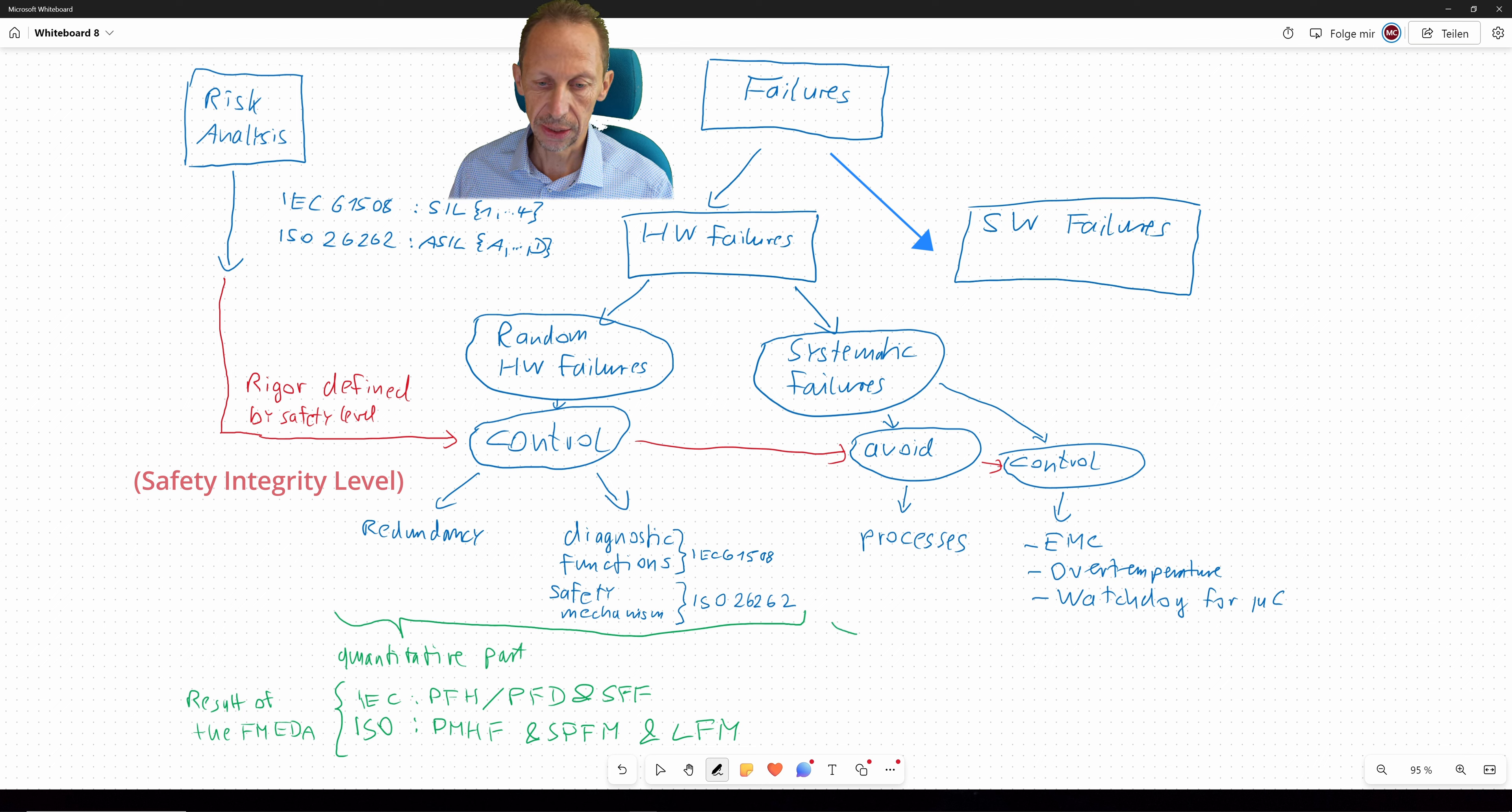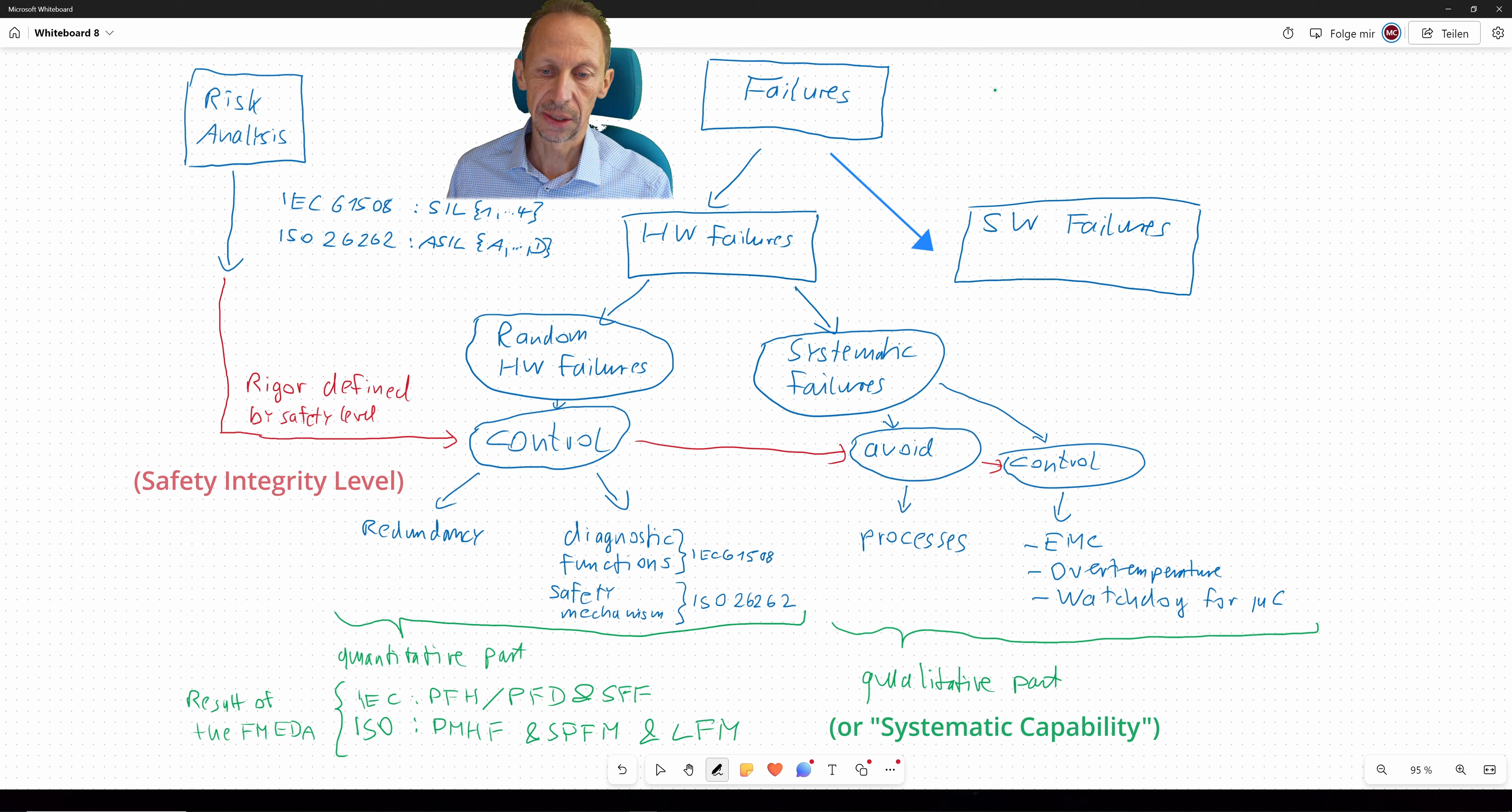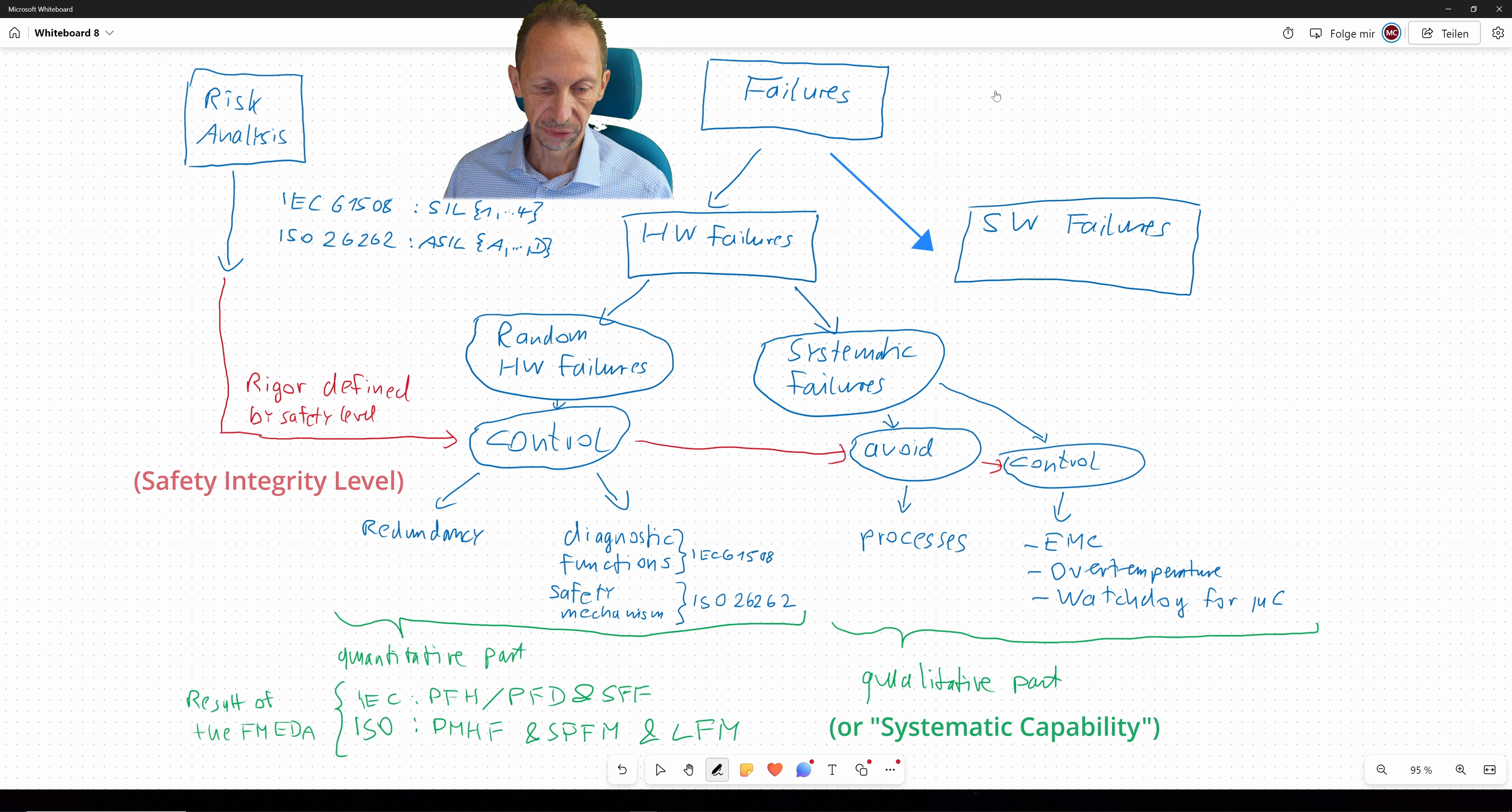And what about the right side? So this is the other part of the game here. And this is the so-called qualitative part. And also here, the SIL level or ASIL level will define the vigor, the strength of all the measures, techniques and methods you have to apply when performing a development. And due to that, you will find many many tables in these standards with a listing of all these methods and techniques. And all these techniques are adjusted against the SIL level or the ASIL level.